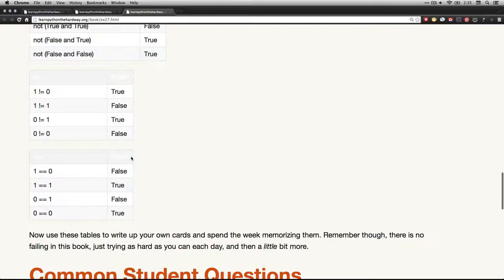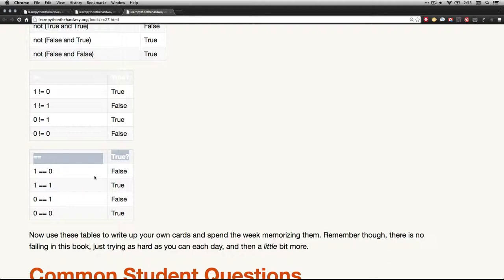Down here at the bottom, this is equals, but it's the logical equality. I'm asking if these two numbers are equal to each other. Is 1 equal to 0? No. Is 1 equal to 1? Yes. And so forth and so on.